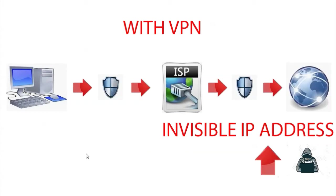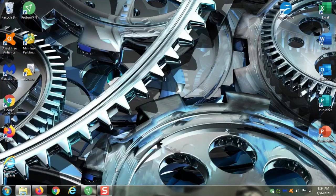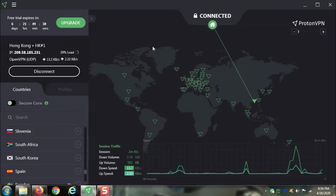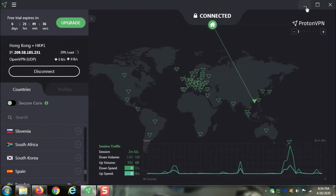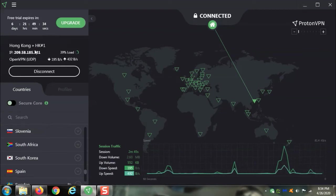When you have a virtual private network, this is how it works. On your computer, you have software installed for your virtual private network, just like I have this right here. This is my VPN that's installed on my computer that thinks I'm in Hong Kong. It's telling everybody I'm in Hong Kong.